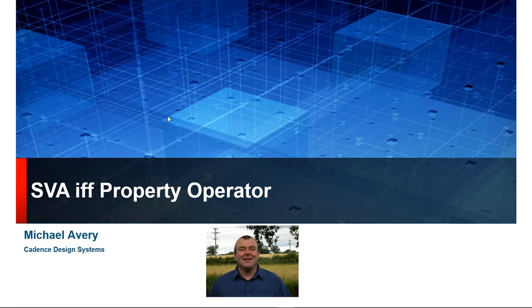First, let's make a distinction of what we mean by IFF. That means if and only if, and it's used in several other places in System Verilog as well.